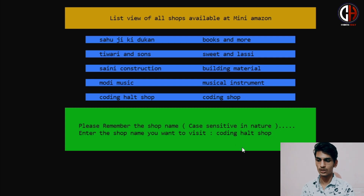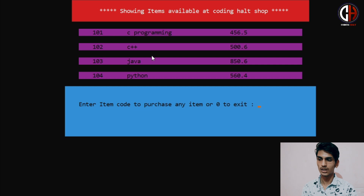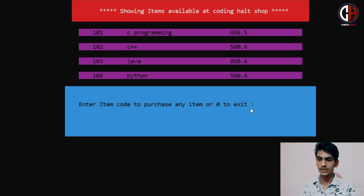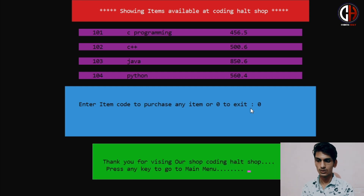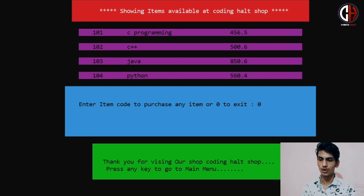The name is Coding Hall Shop. So again, here it comes with the menu and it is showing what products we have: 101 C Programming, 102 C++, 103 Java, and 104 Python. We have to enter the item code to purchase, and we can press 0 to exit. I will press 0, so it will exit and print on the screen: 'Thank you for visiting our shop, Coding Hall Shop. Press any key to go to main menu.'